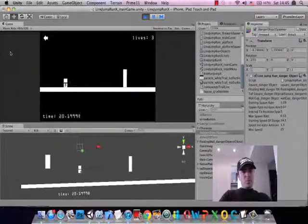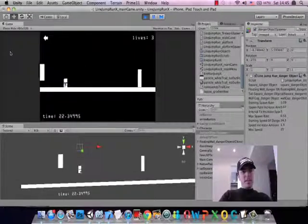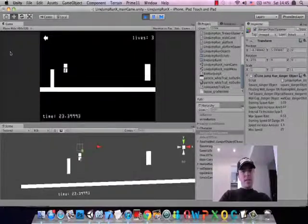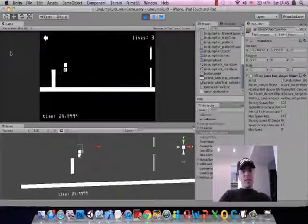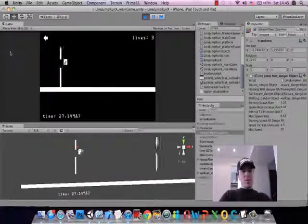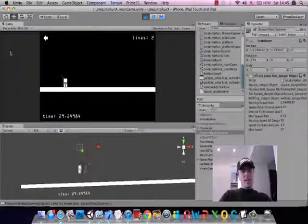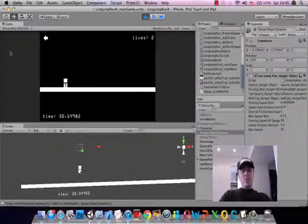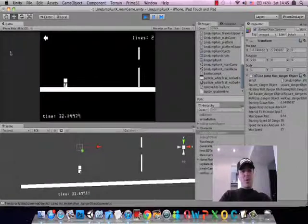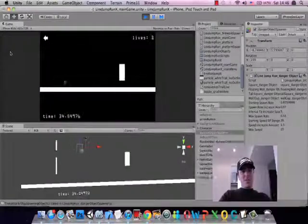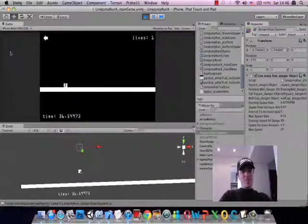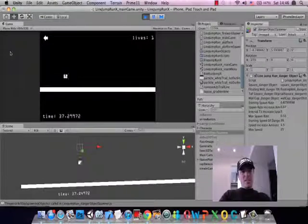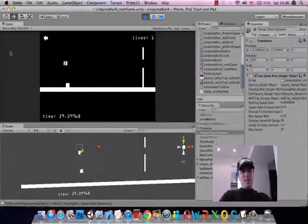And this is pretty much the tweaking phase. The main gameplay is already down. I know what this game is supposed to be like, what it's supposed to look like. It's meant to look like a very old, almost like Atari-style game.